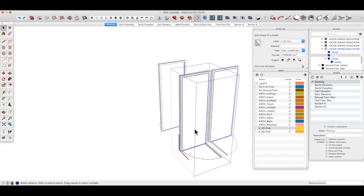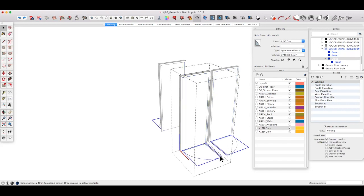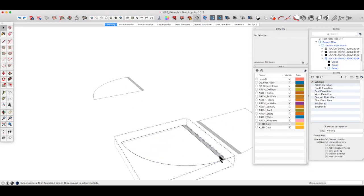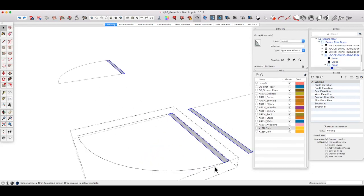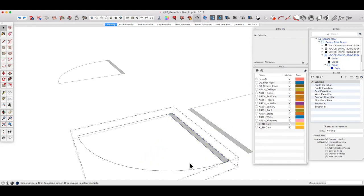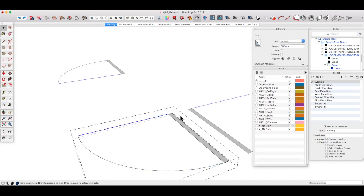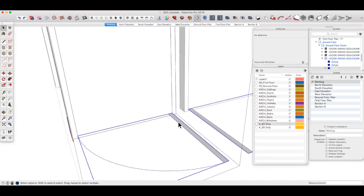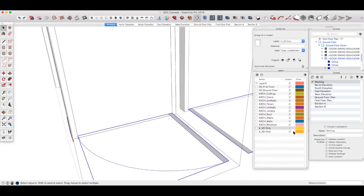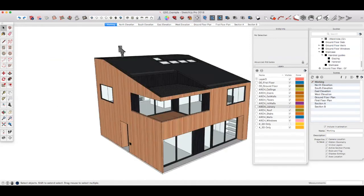Now I don't want to see this in my plan views. I want to see an open door swing, so this is on a layer called 3D only. And then this door swing is actually just drawn with lines in SketchUp, made into a group, and that group is on this layer 2D only.